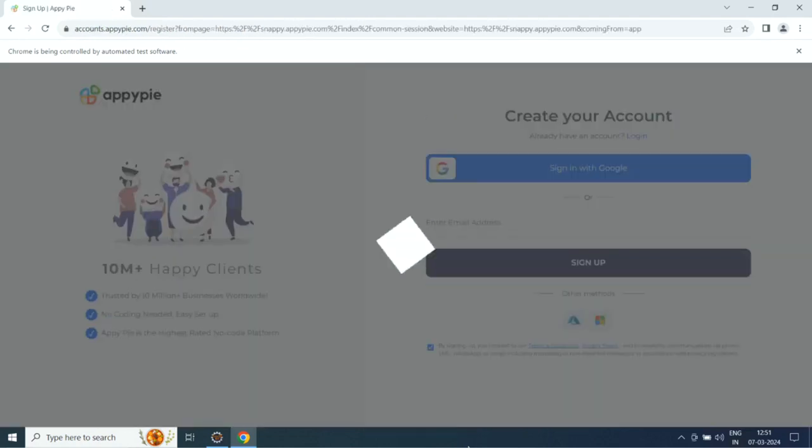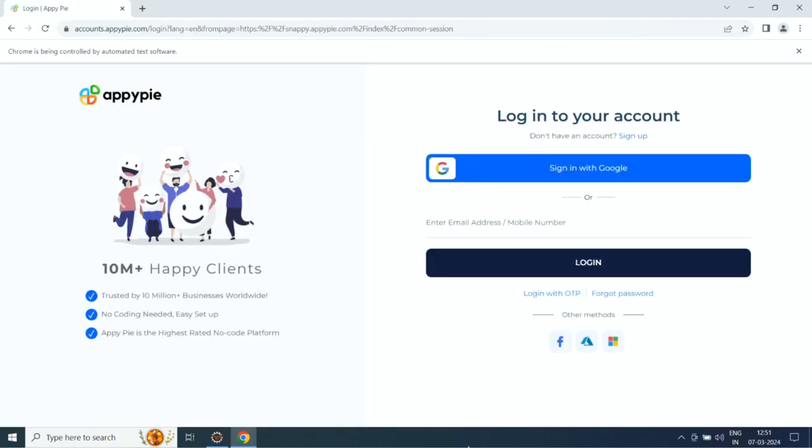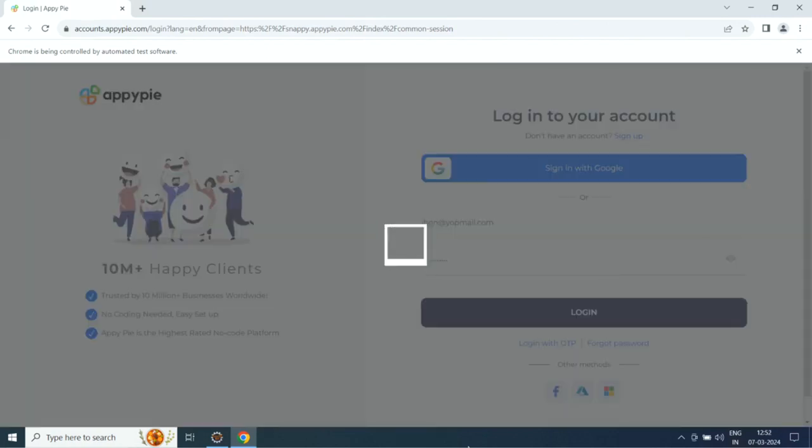Hello guys, in this tutorial we'll show you how to sell glasses online. Click on start free trial. Now you need to sign up with AppyPy.